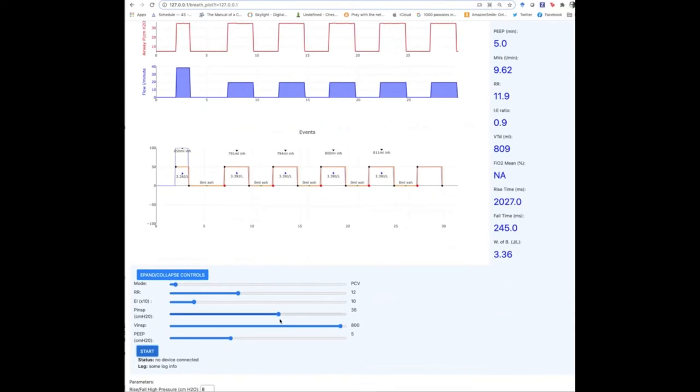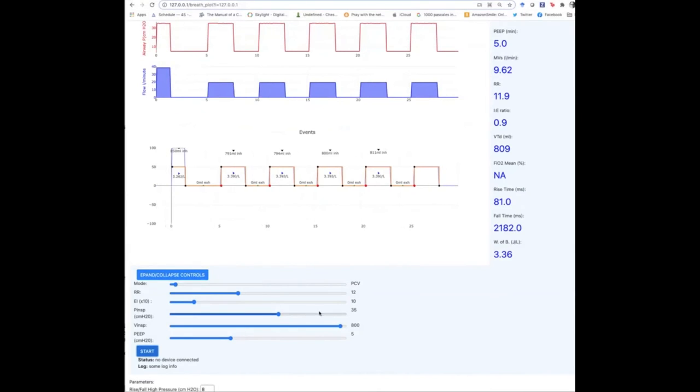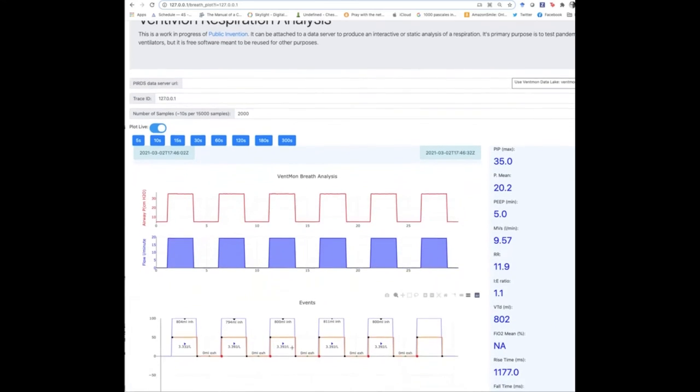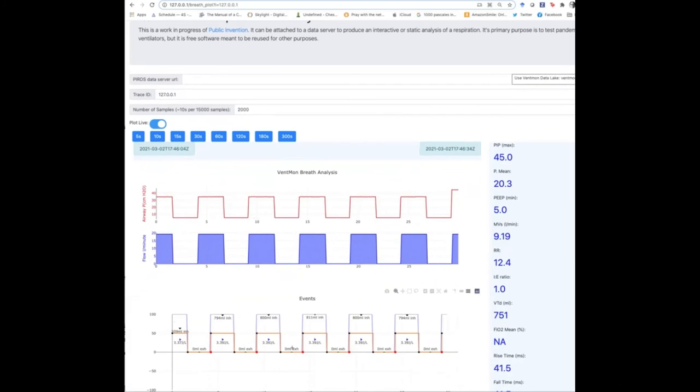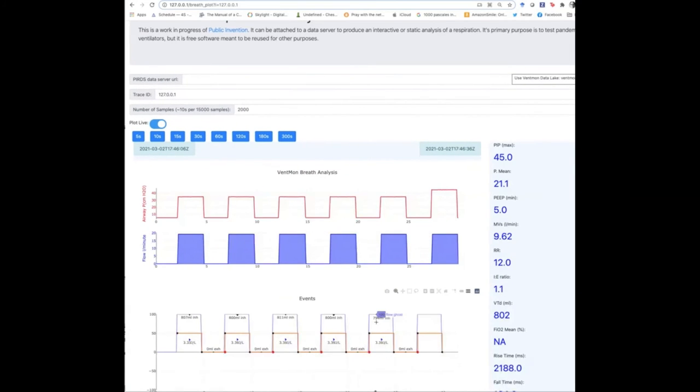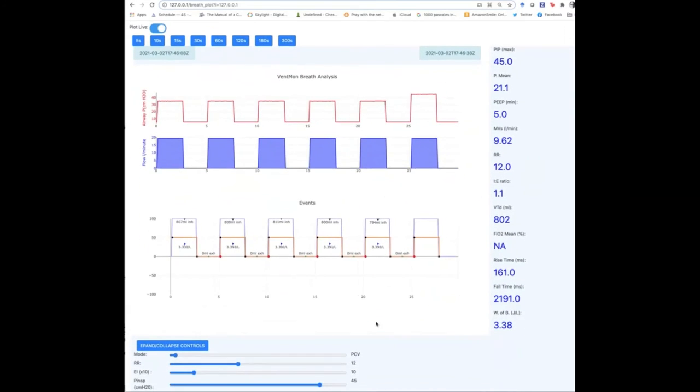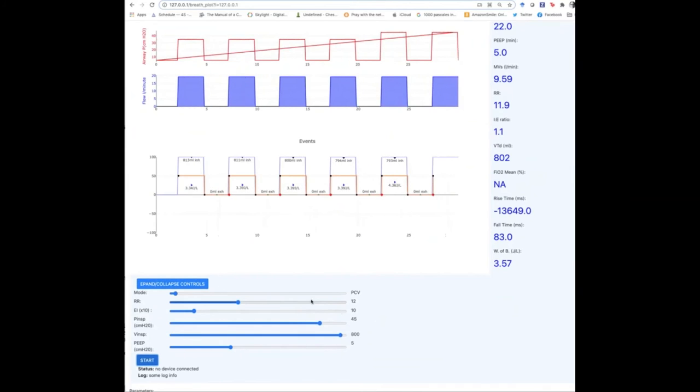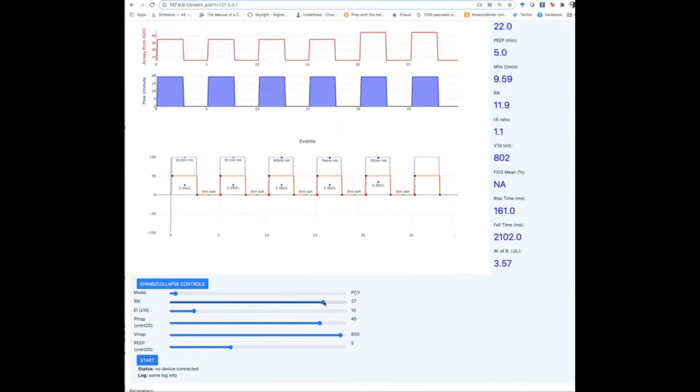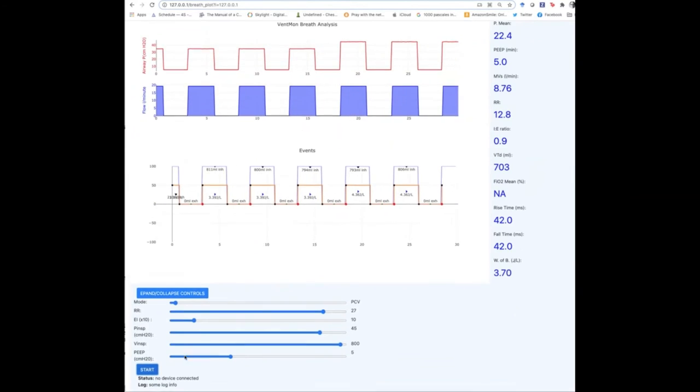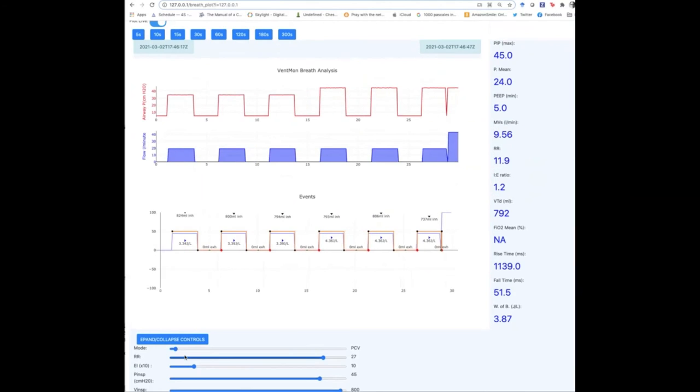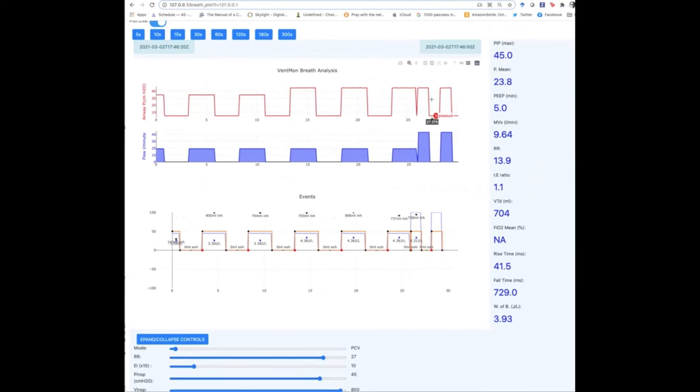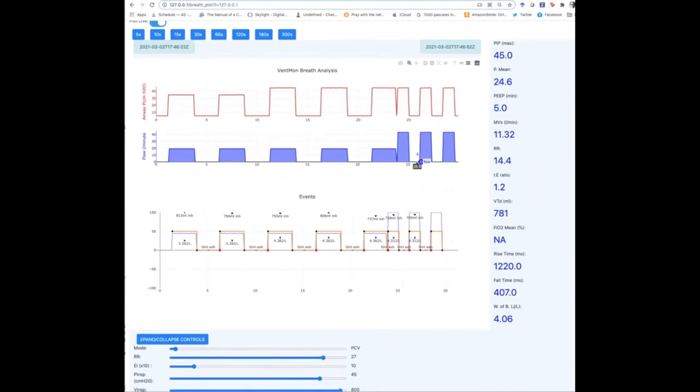So let us suppose that we needed to increase the inspiration pressure just a little bit. I can do that and we'll be able to see it come out here. Now the pressure has increased just a little bit and I can, for example, increase the respiratory rate, which will make it go faster, but will make each breath necessarily be shorter. You can see the inhalation time has gotten shorter.